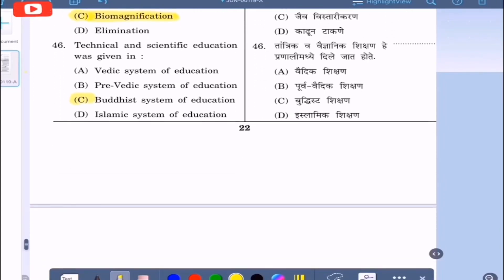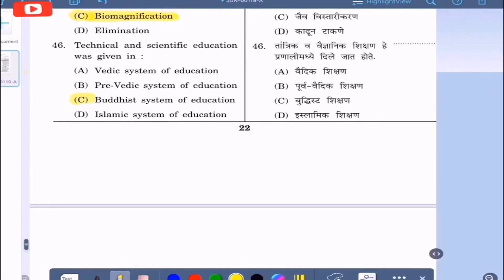Question 46: Technical and scientific education was given in — option A: Vedic system of education, option B: Pre-Vedic system of education, option C: Buddhist system of education, option D: Islamic system of education. The correct answer is option C — in the Buddhist system of education, technical and scientific education was given.